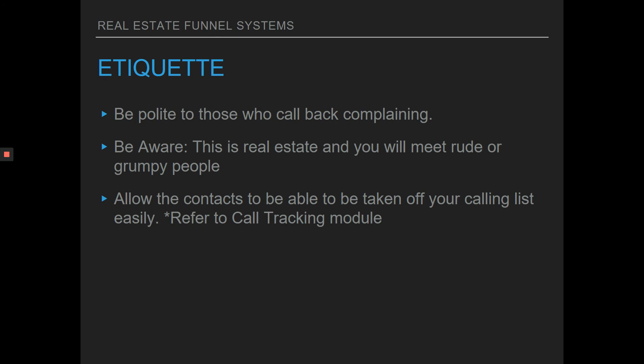Just be aware of the do not call list and be polite. Pay attention to the call tracking module — I'll explain more about having different phone numbers and a different voicemail box system for each phone number.